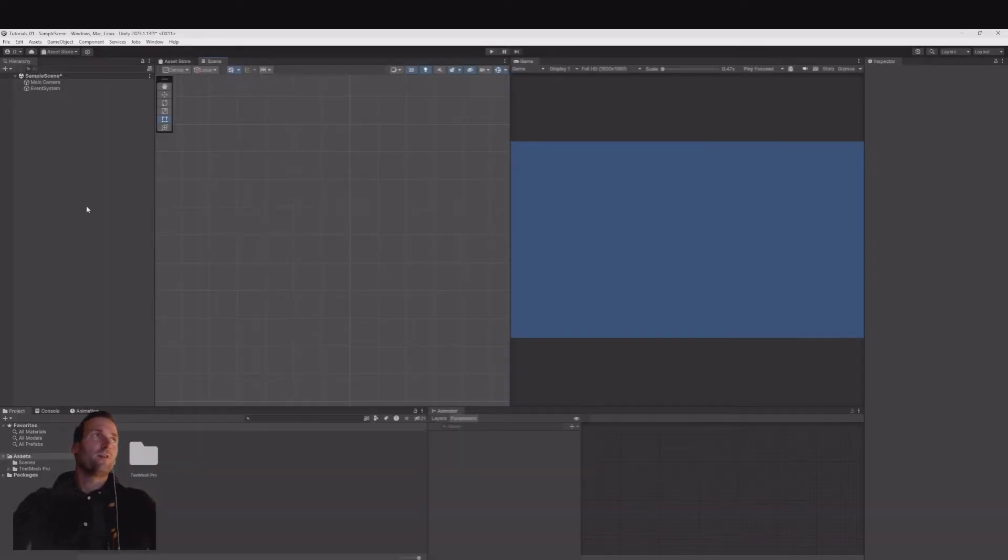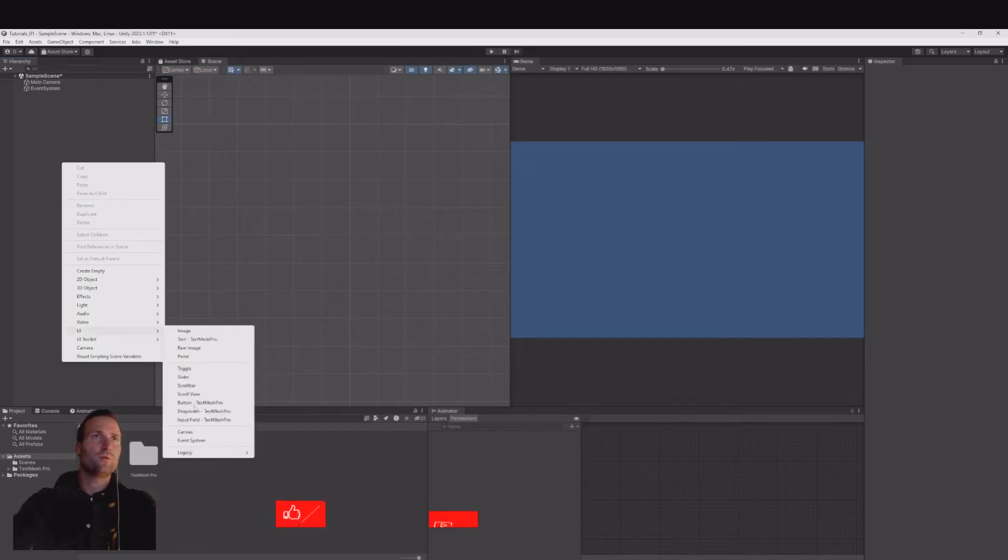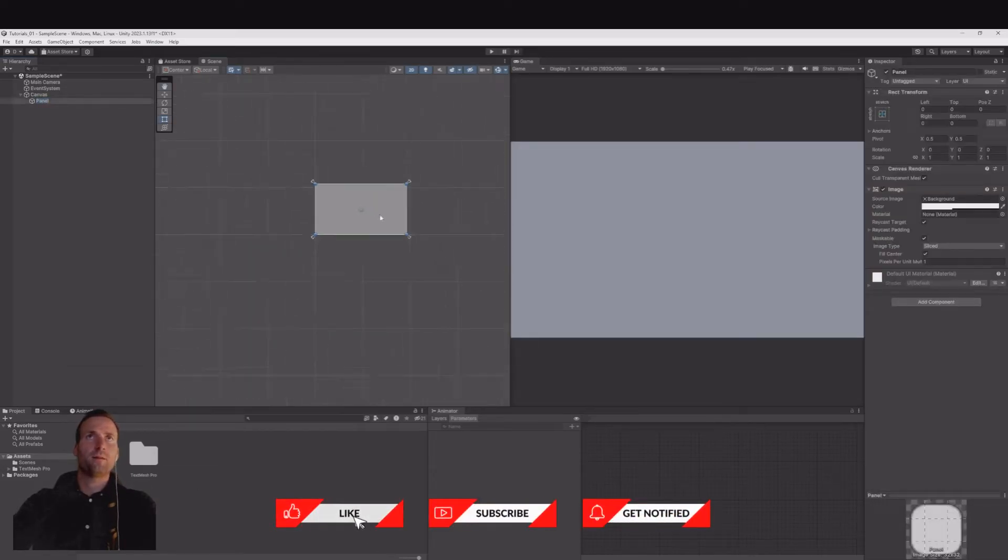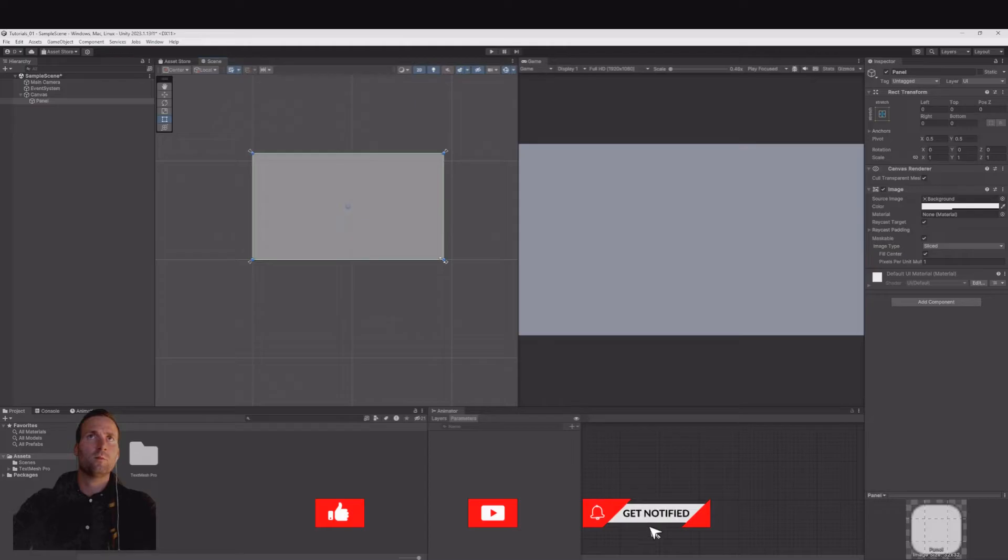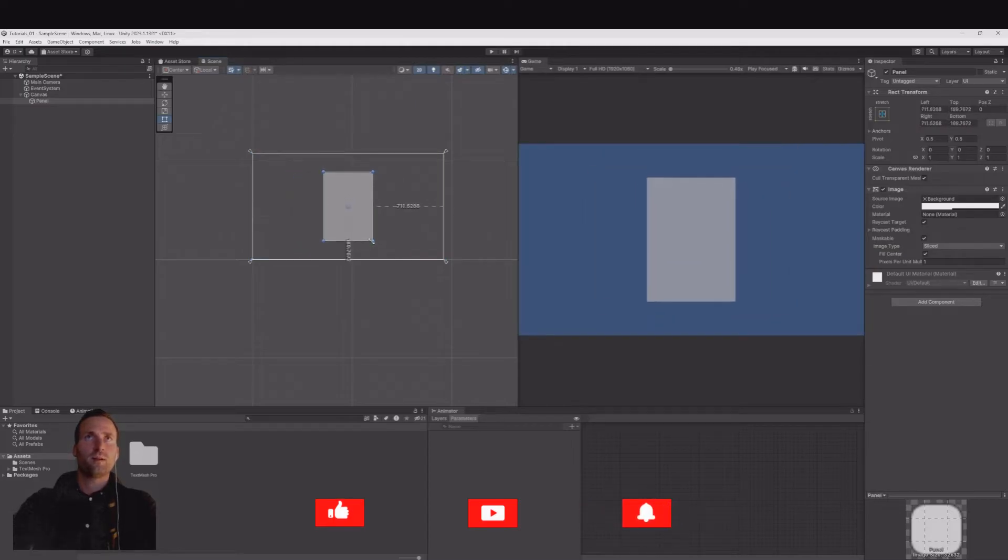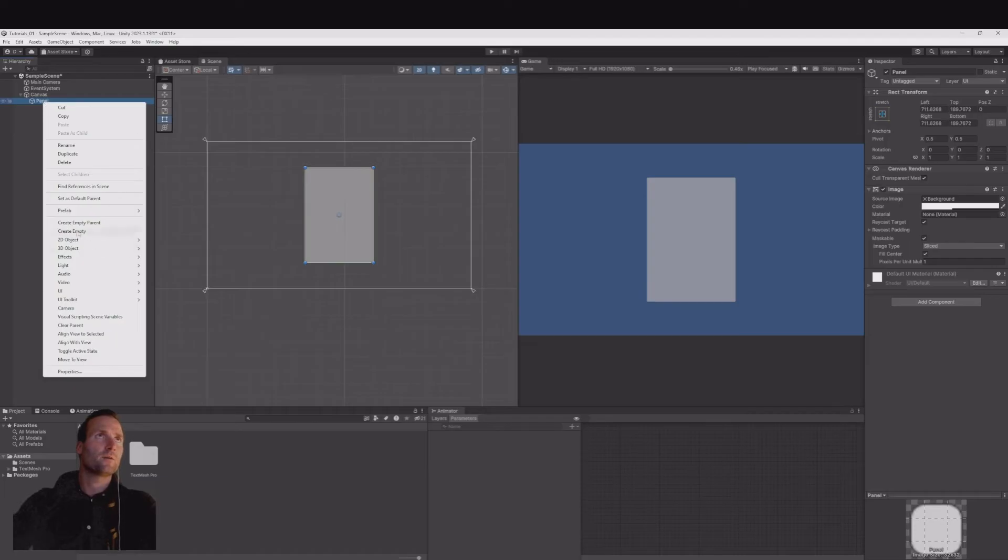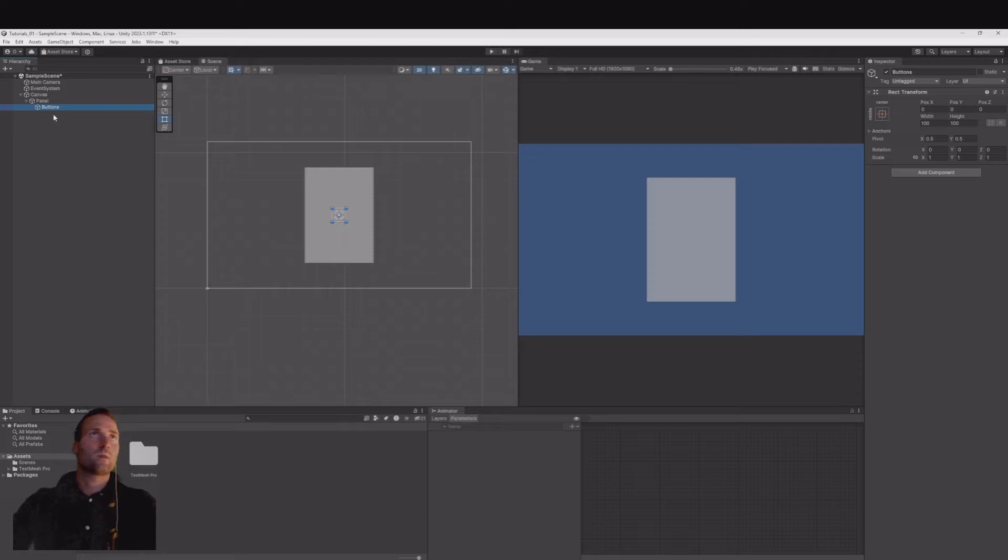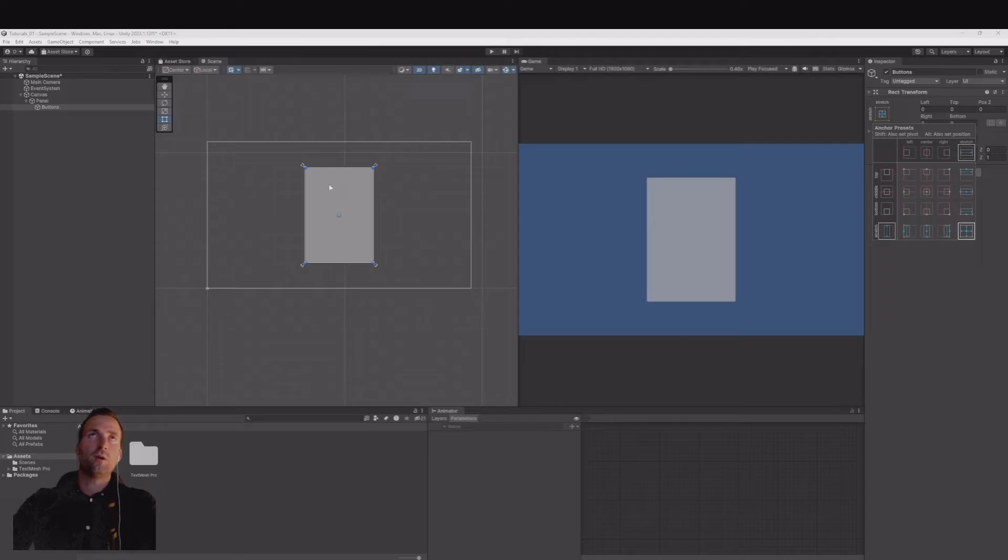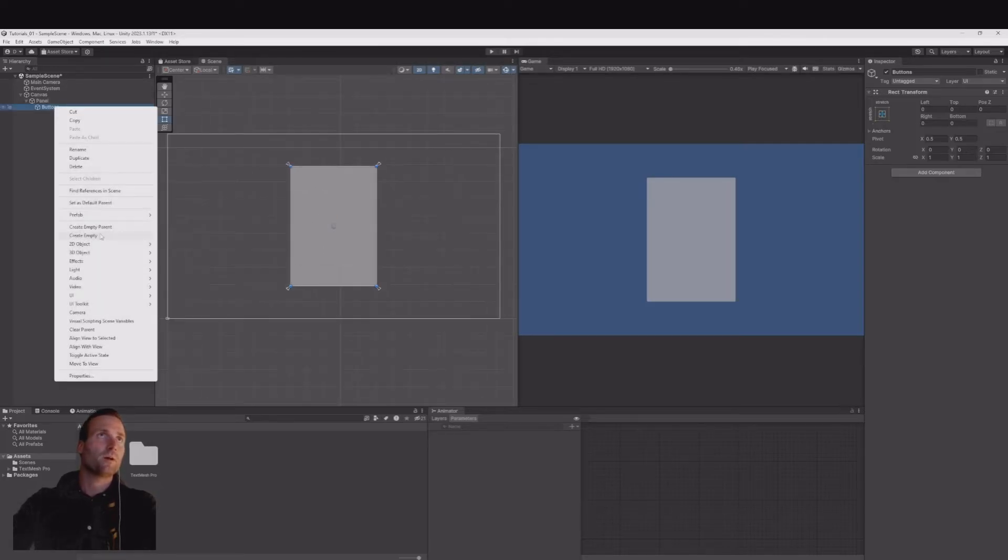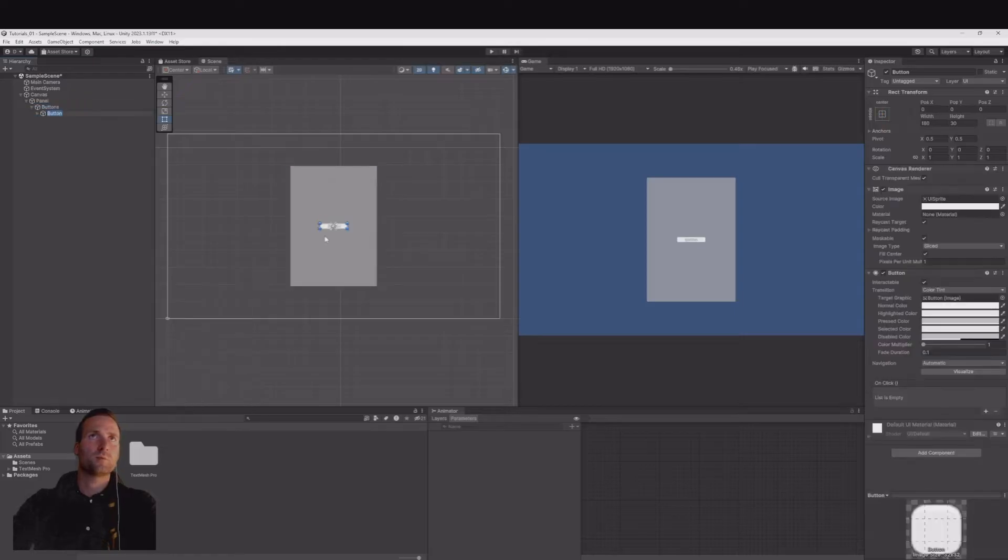Let's first create the UI. Right click UI panel and here move the panel with the Alt key to something like this. Underneath the panel create an empty game object and call this buttons. With Alt Shift make it so it fills out the panel.